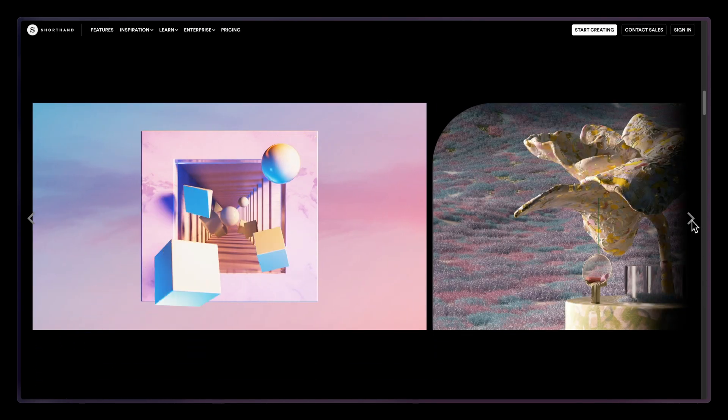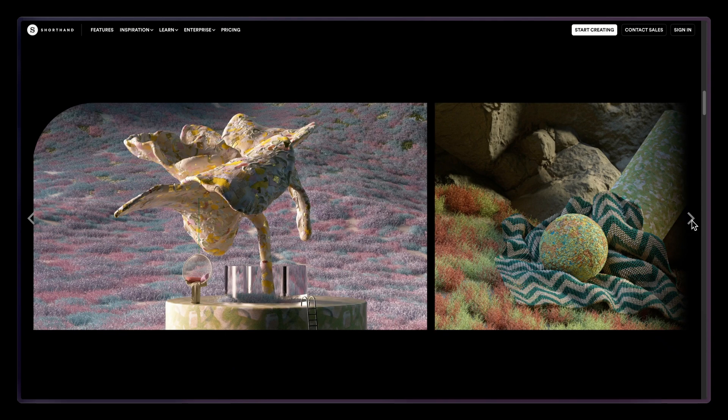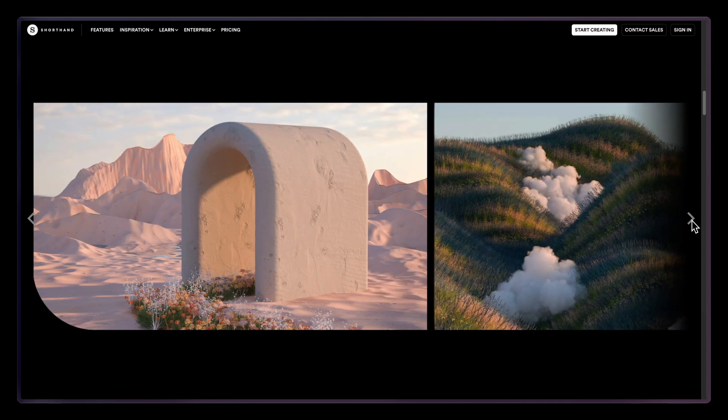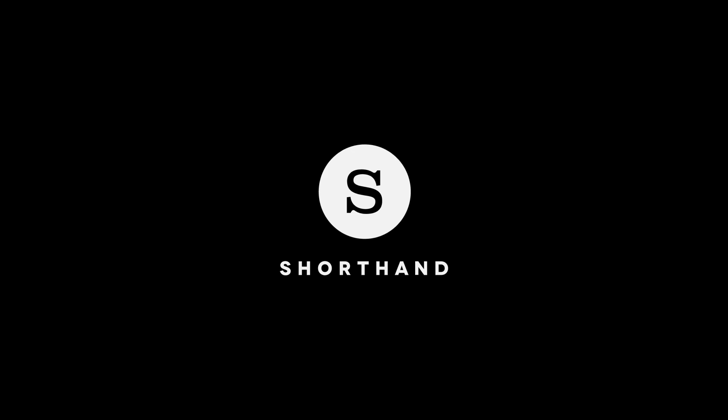Now you can create stunning carousels and display your media in more immersive and captivating ways for readers. Subscribe to Shorthand for more on the craft of visual storytelling.